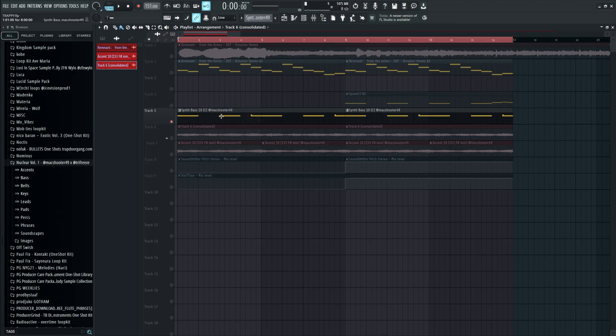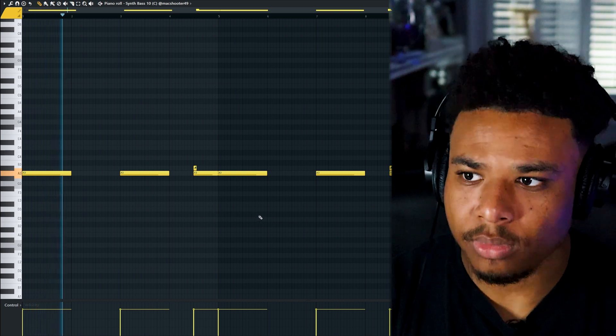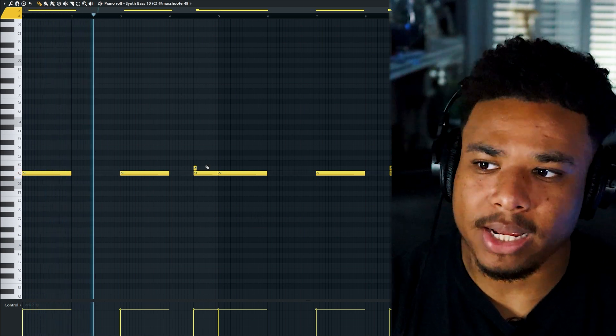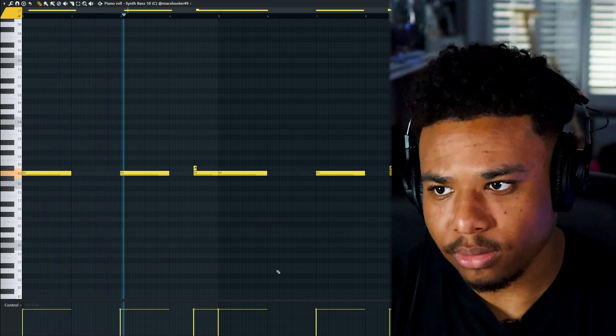Then I used a little synth bass to lay down a little pattern with a little slide note here on the end.